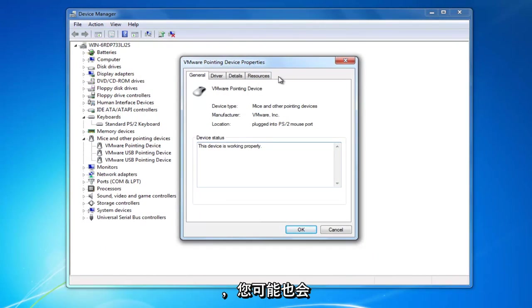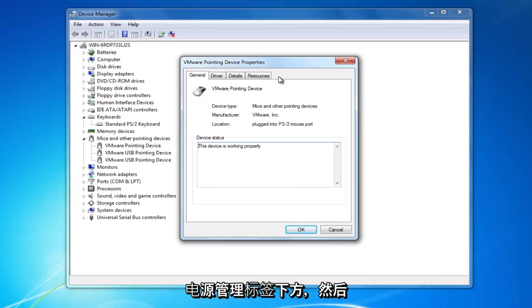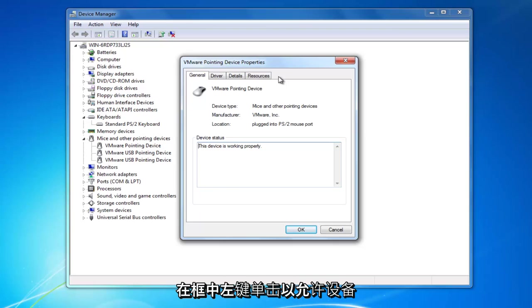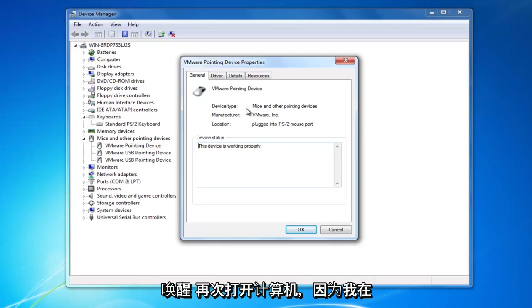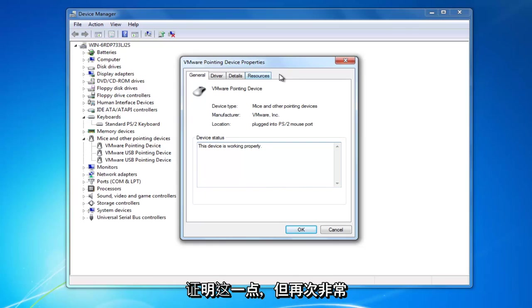Again, if you had the tab on the other one, you likely would have it on this one as well. You would just go underneath the power management tab and then left click in the box to allow the device to wake up the computer. Since I'm in a virtual environment, it's kind of hard to demonstrate that, but it's fairly straightforward.